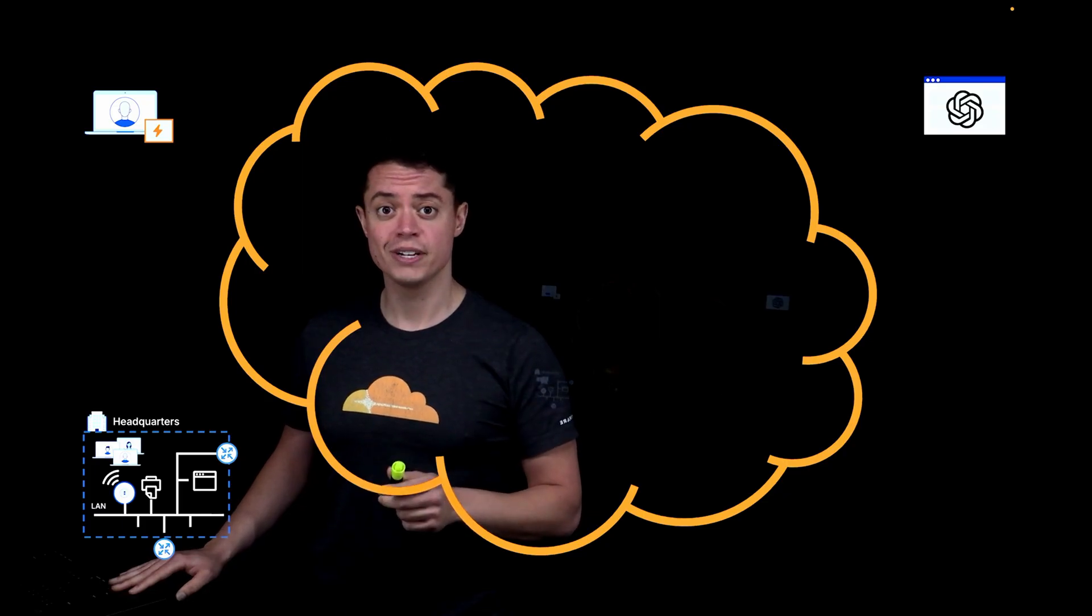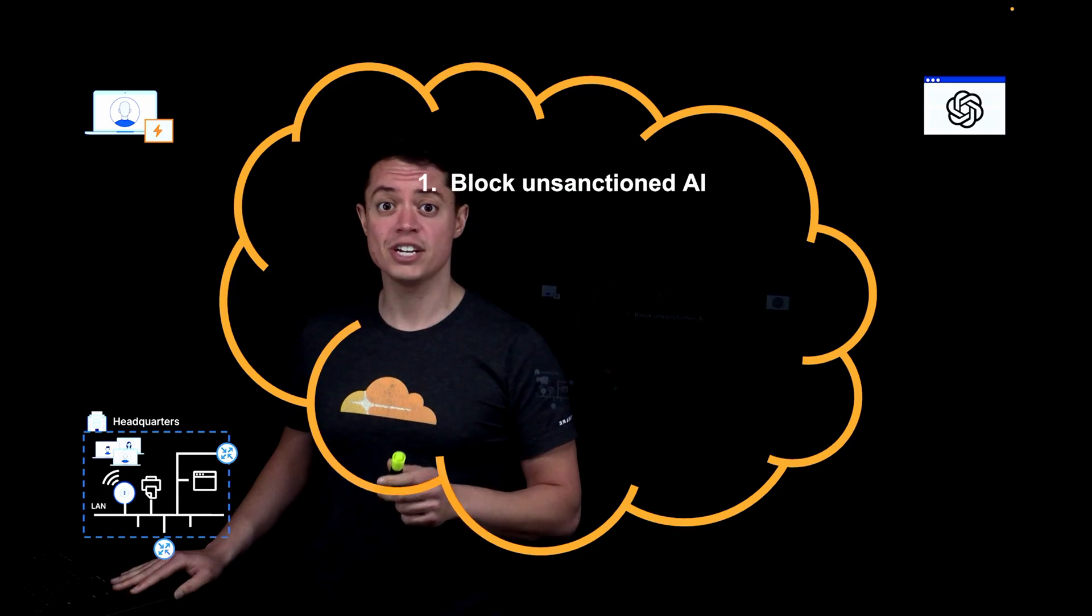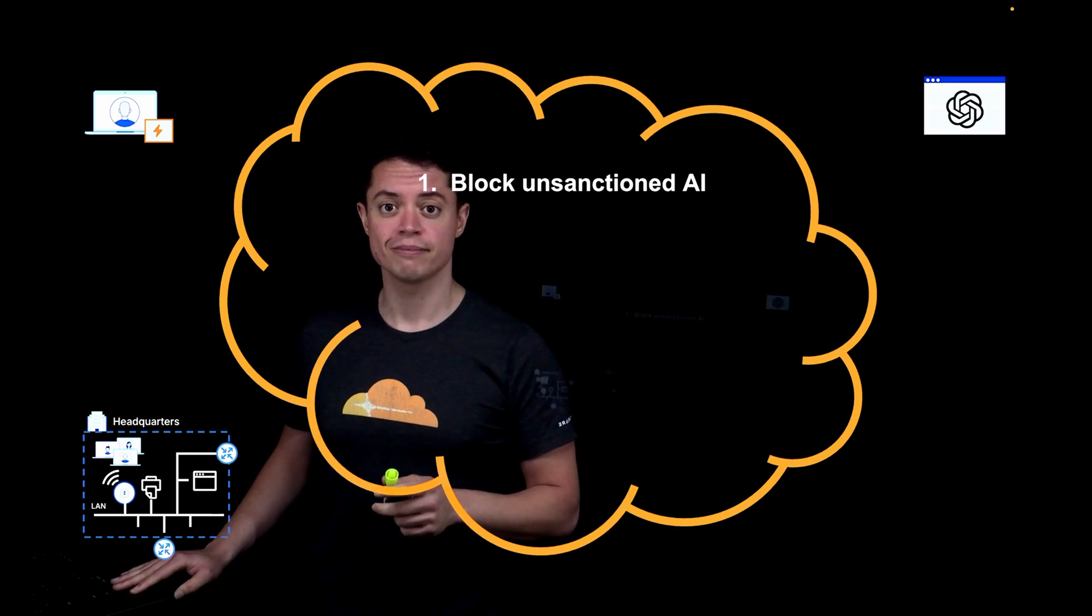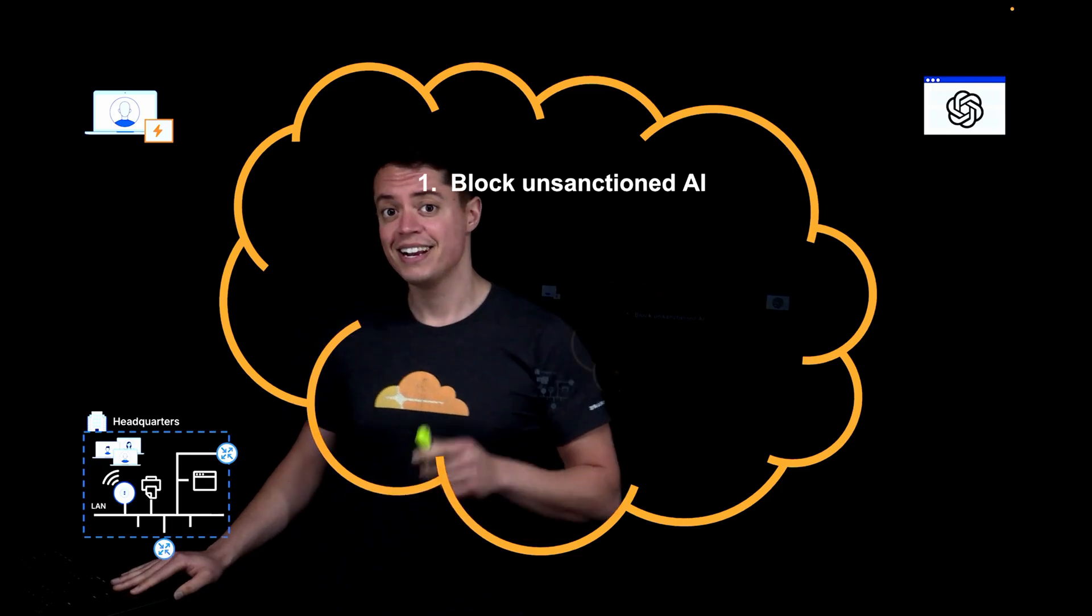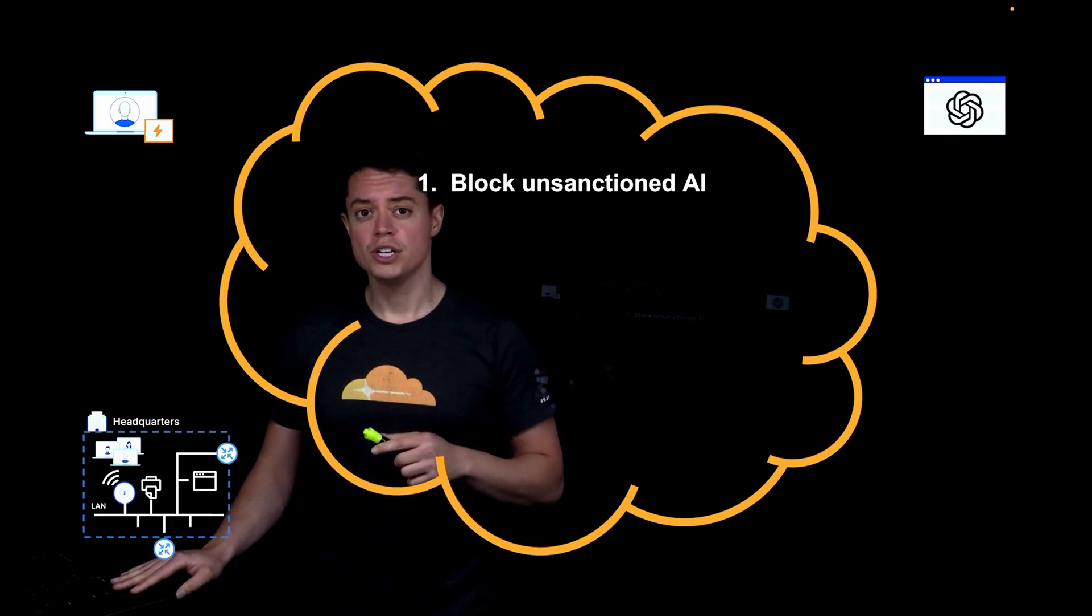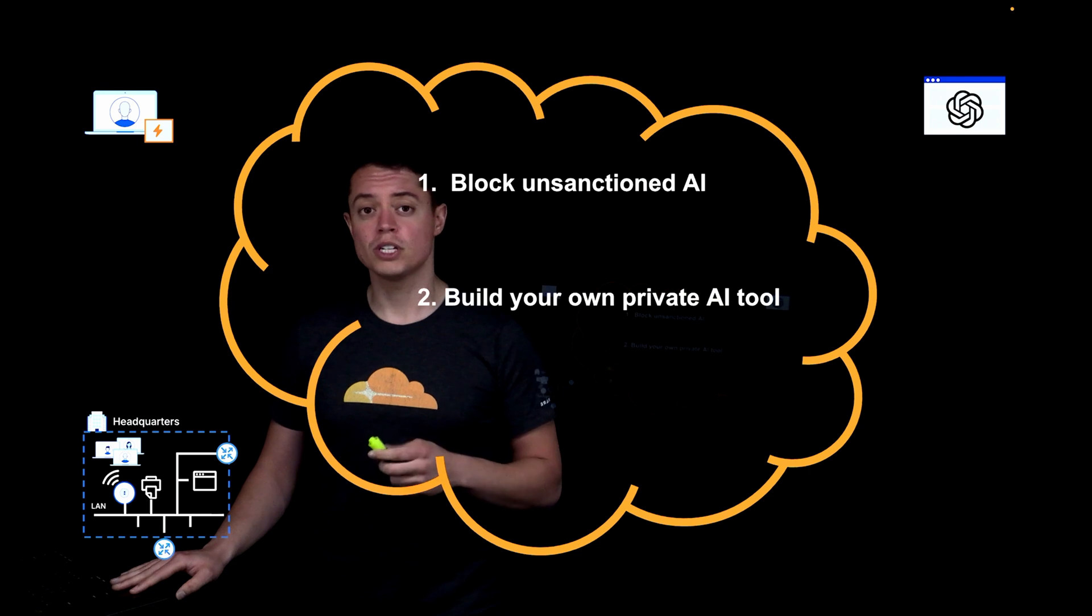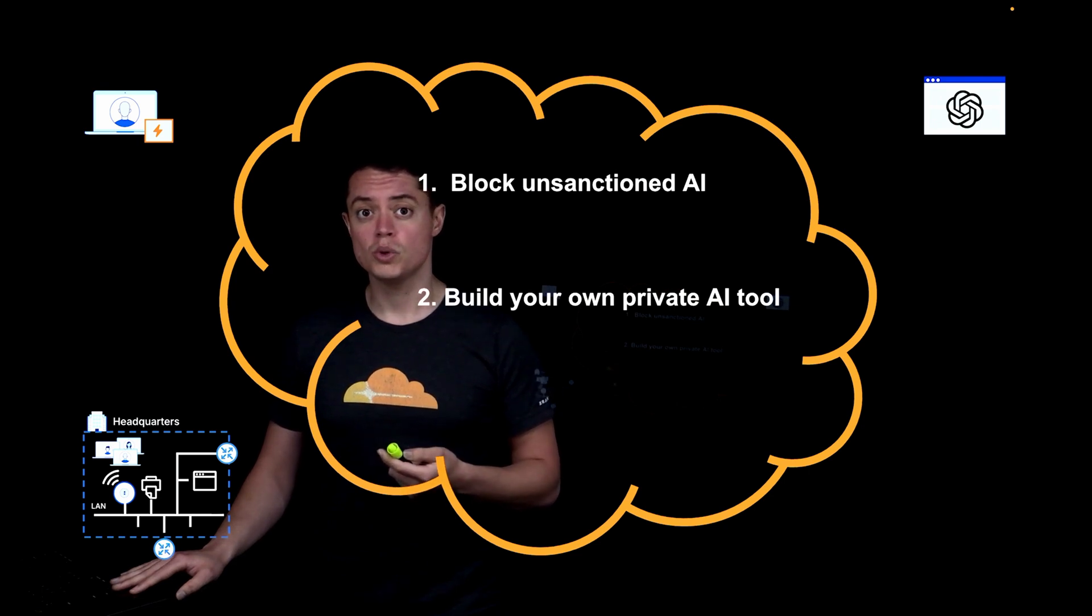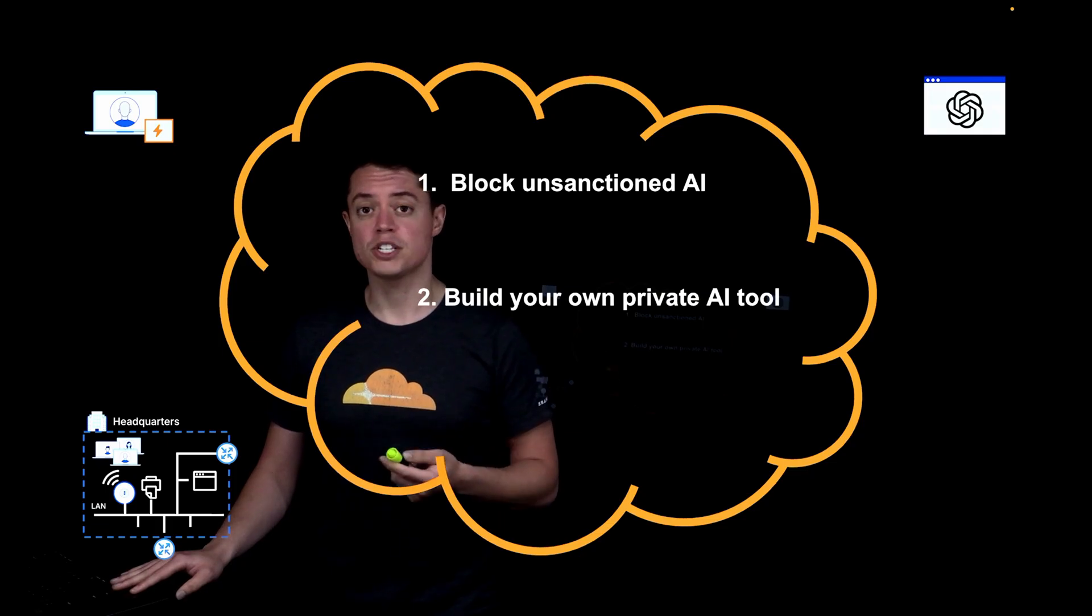First, you can block requests to unsanctioned AI services and redirect users to approved corporate alternatives. Second, instead of using a public AI tool, you can build your own model on our serverless compute platform, Cloudflare Workers. By building your own tools, you have more control over what data it has access to and where it's stored.